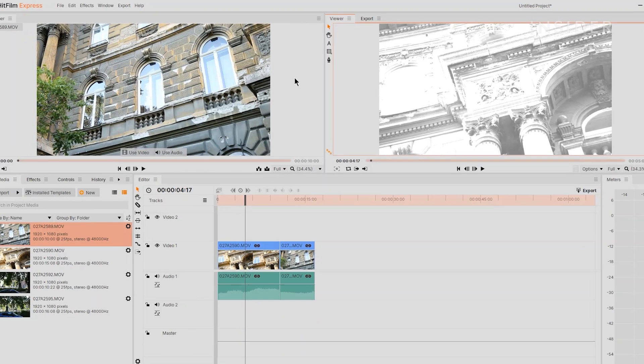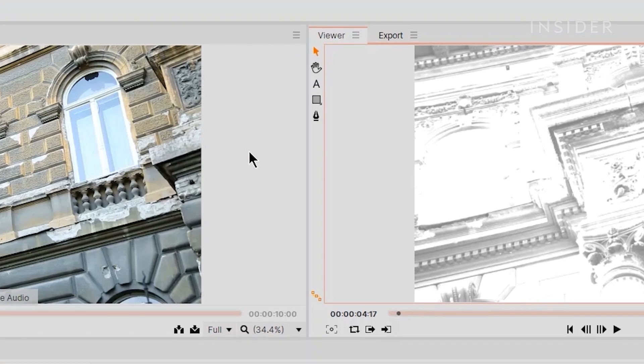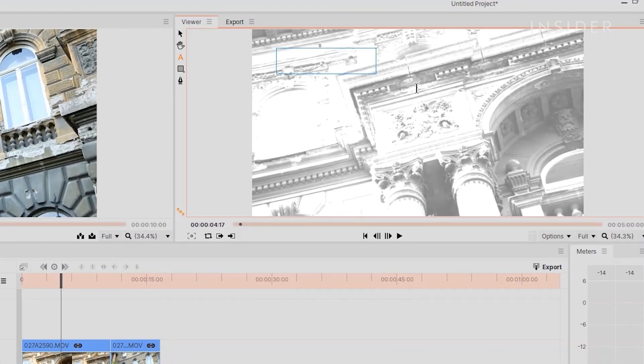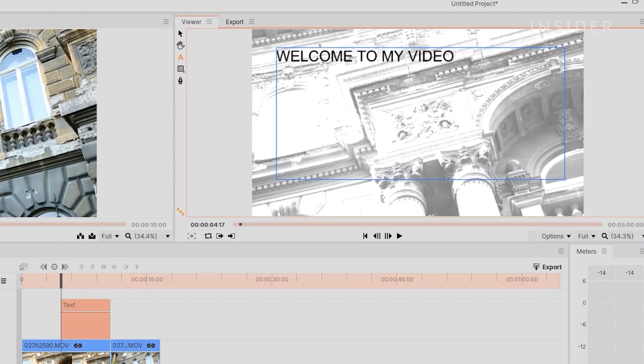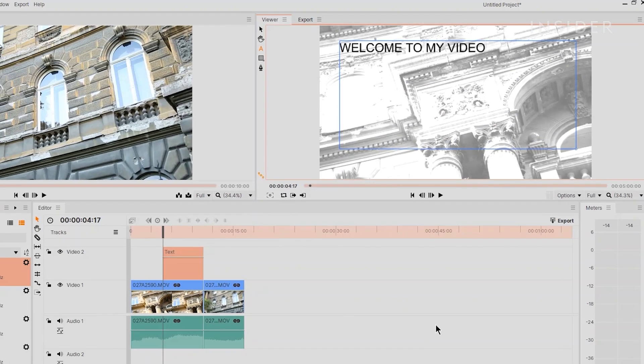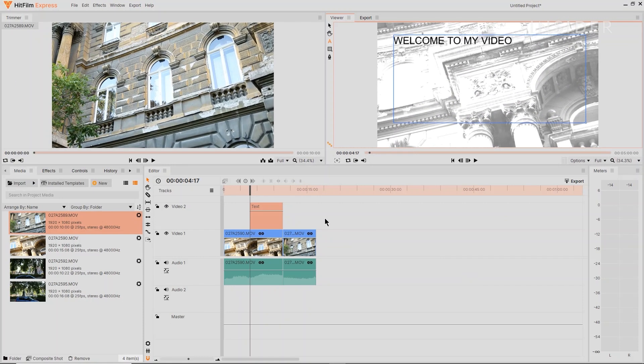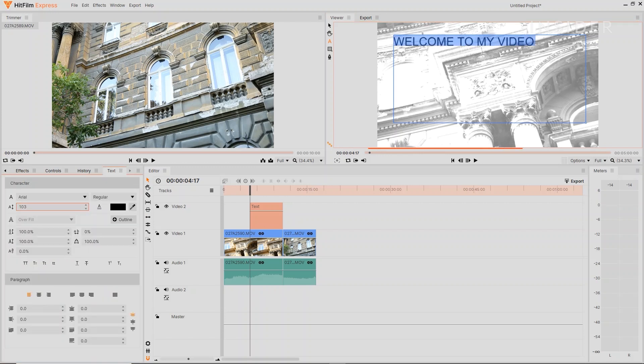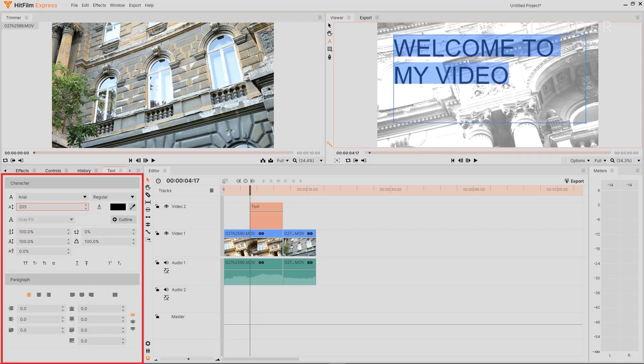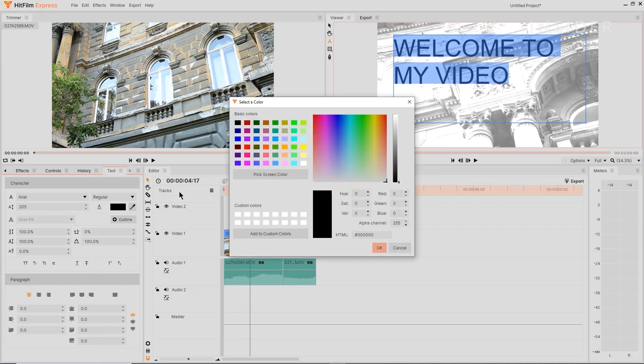Using the Text tool on the left side of the Viewer panel, click and drag to create your text box. Type inside to write your text. Use the Text panel on the left here to adjust properties like font, style, color and size.